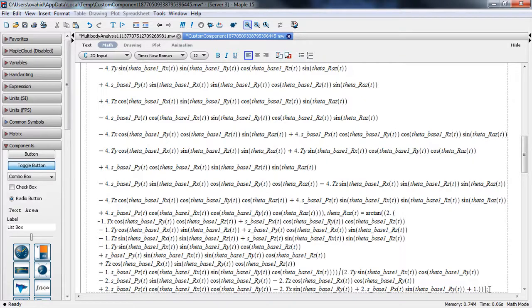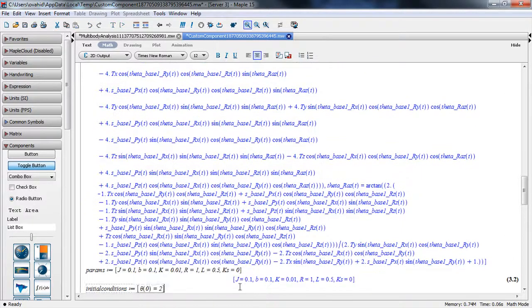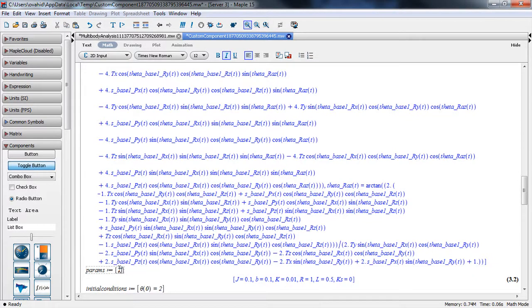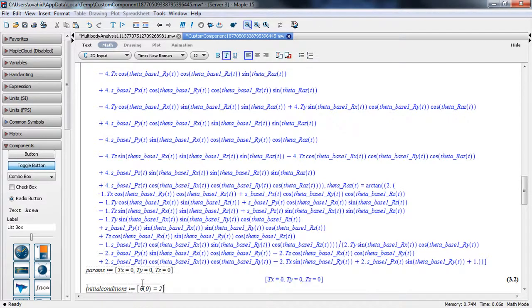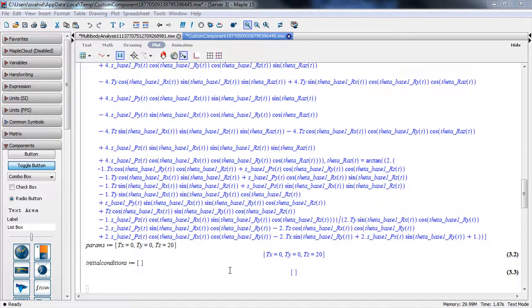Now we need to define the parameters. The only parameters included are the position of the target: tx, ty, and tz. We set tz to 20 meters away, and we don't have any initial conditions.